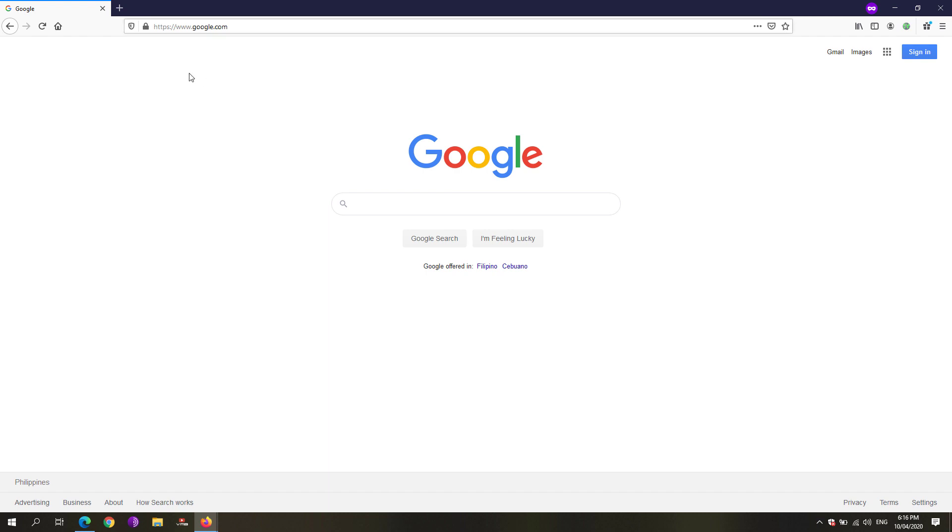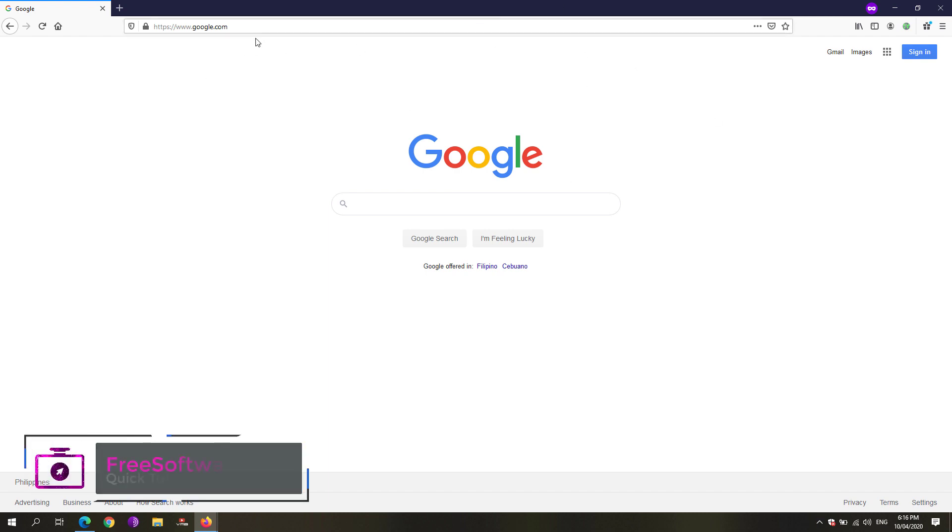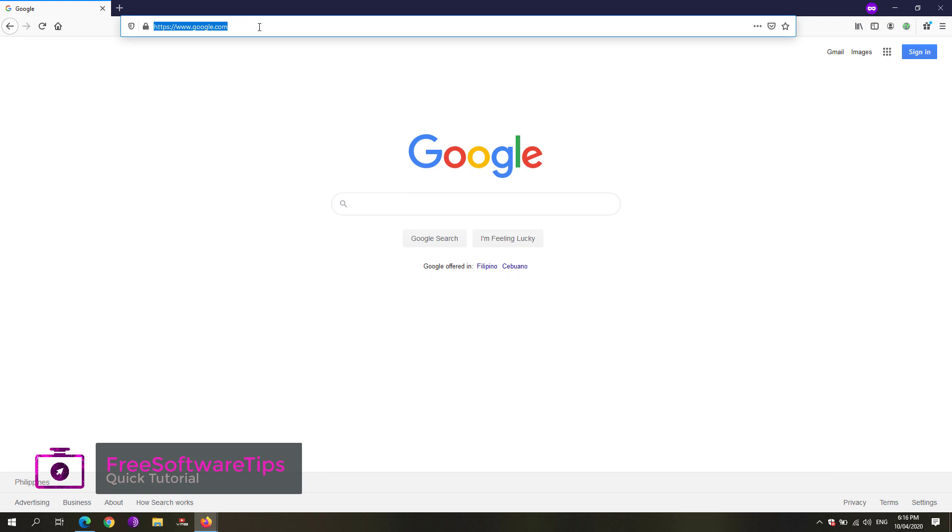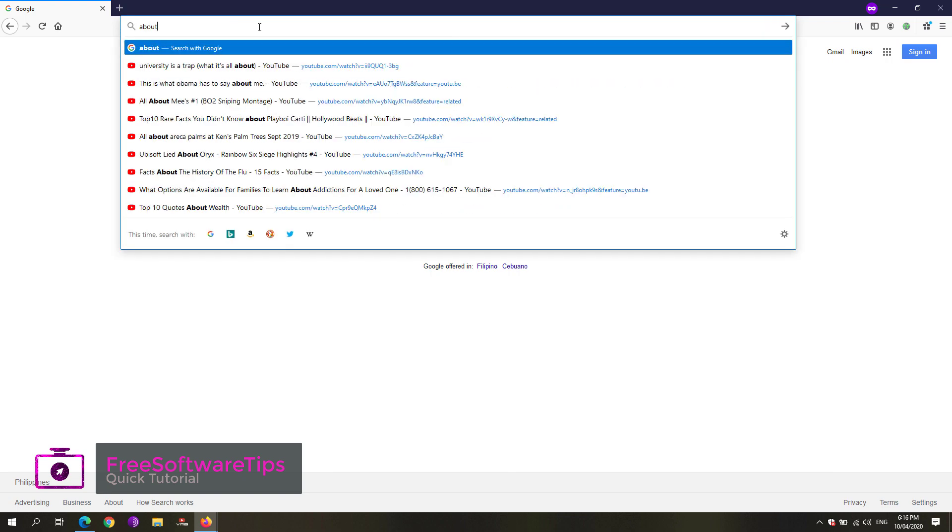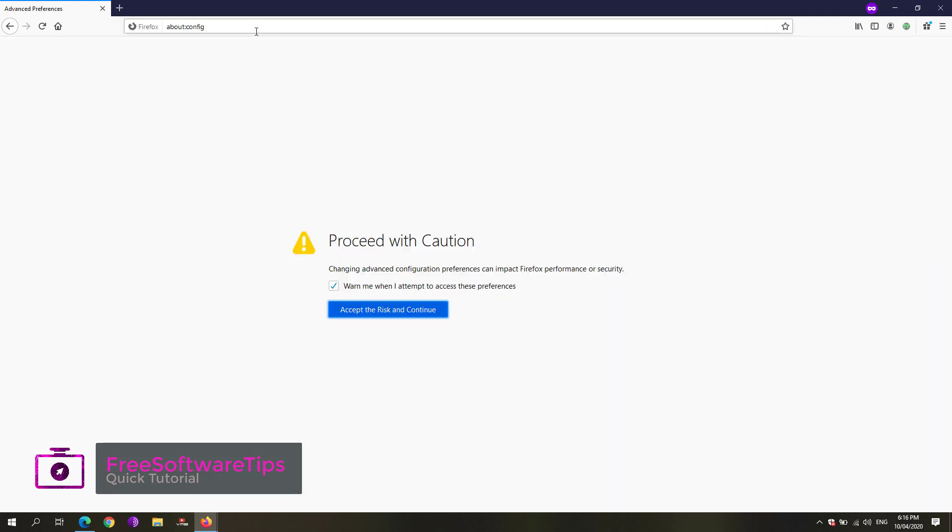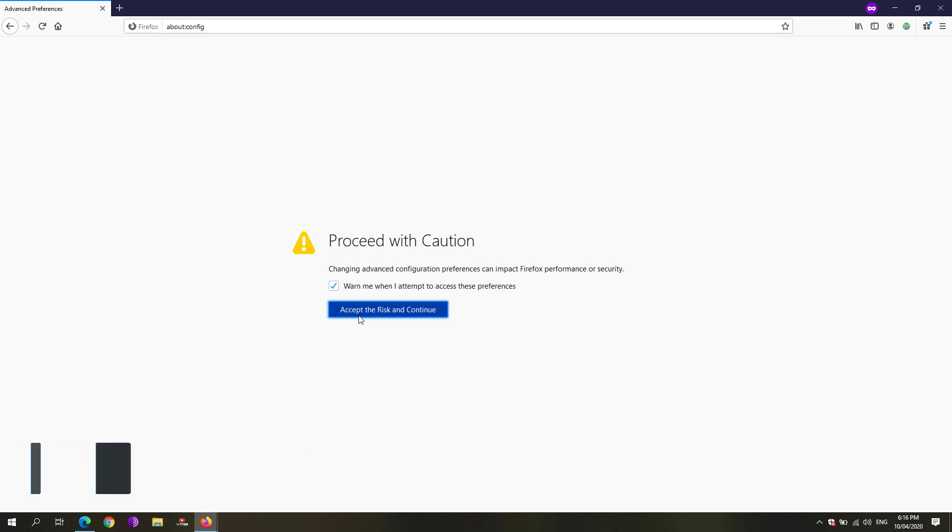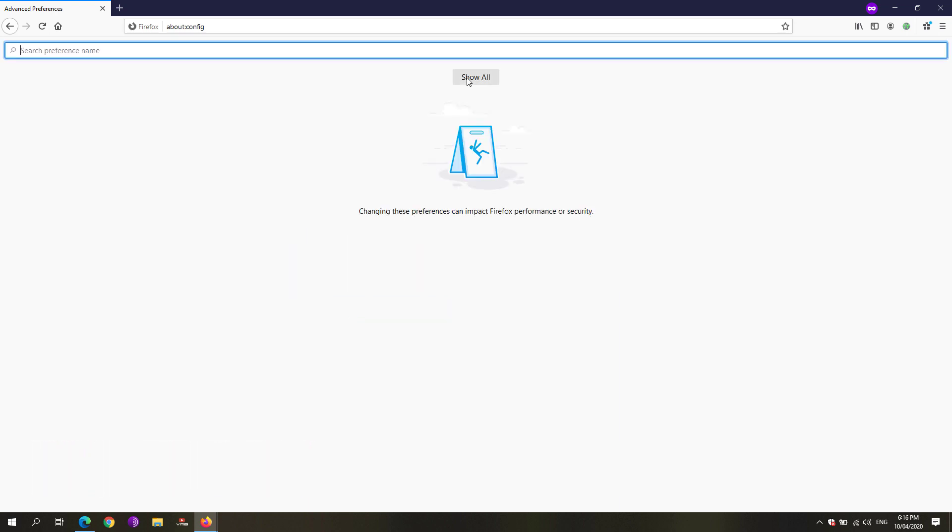Simply go to Firefox itself, open it up, and in the address bar type in about:config. You'll be shown with this kind of warning. Just hit the accept the risk and continue button.